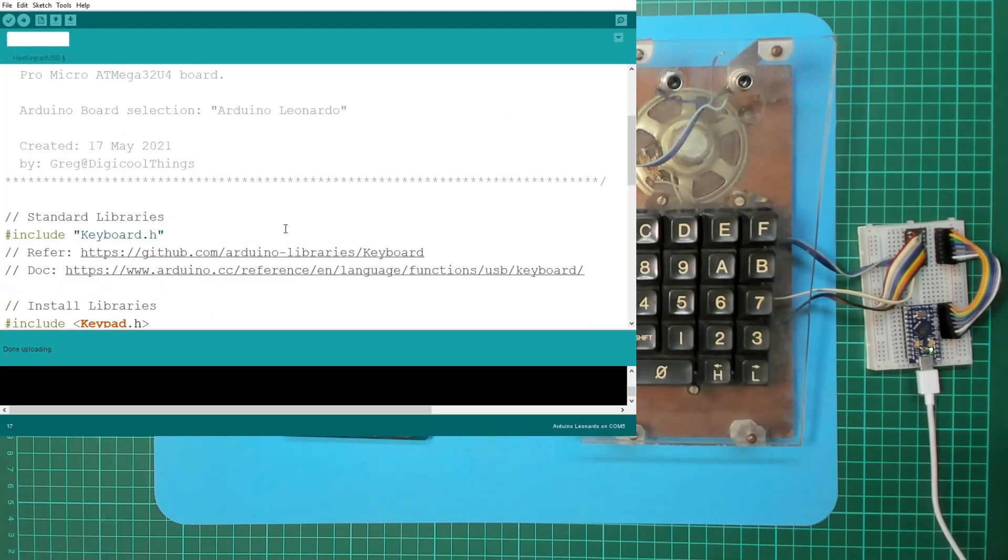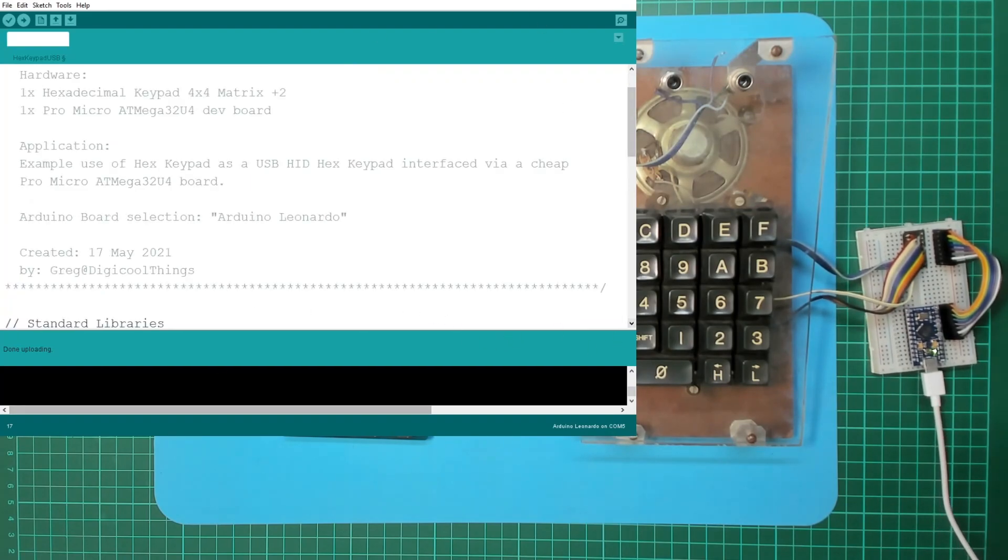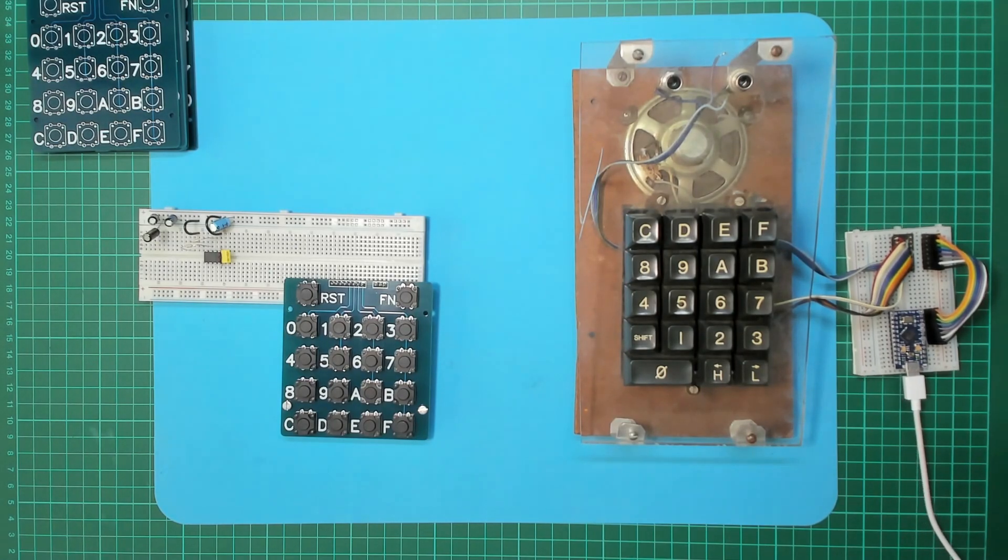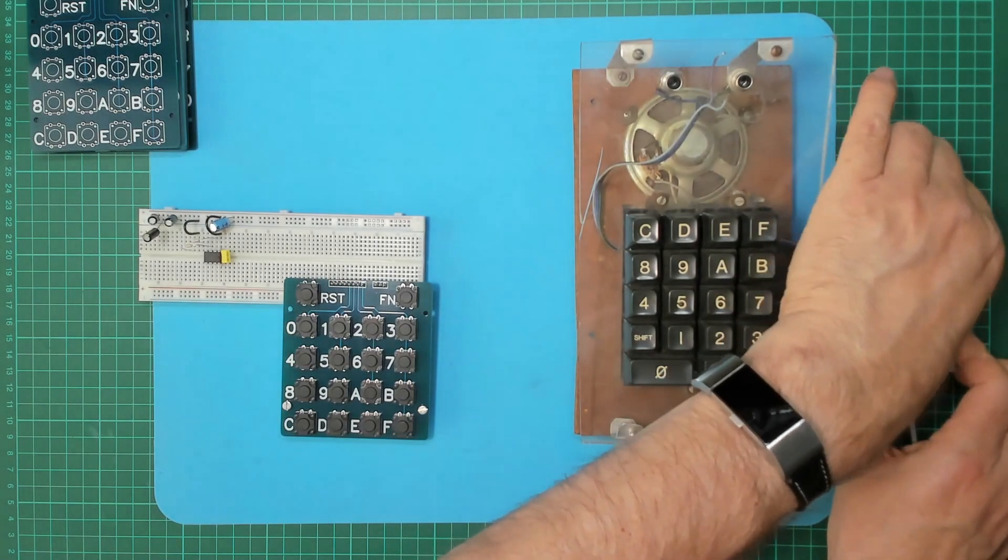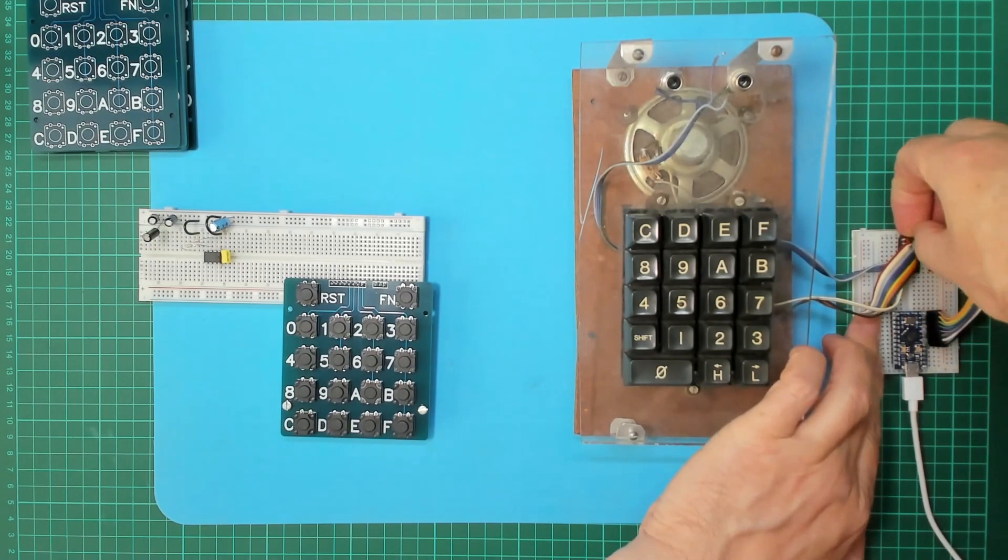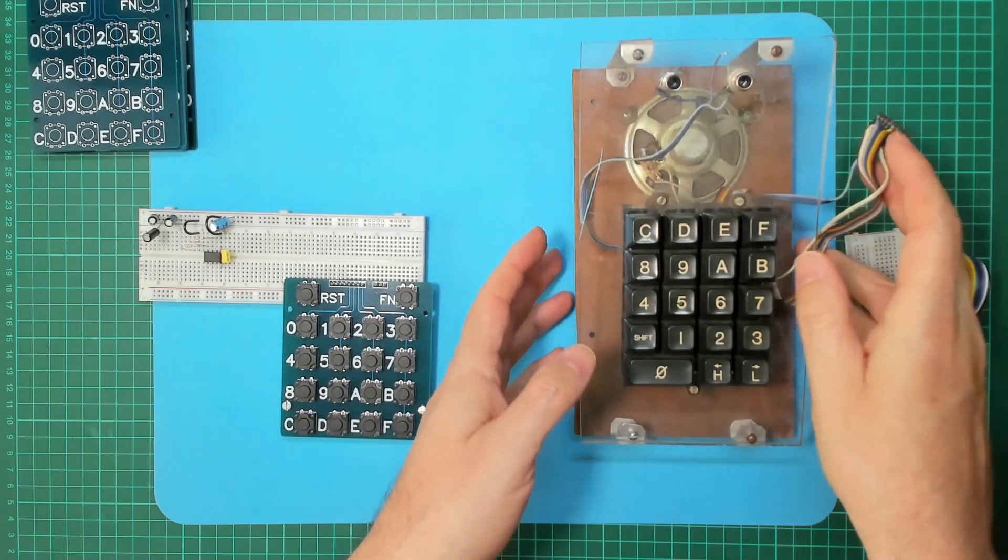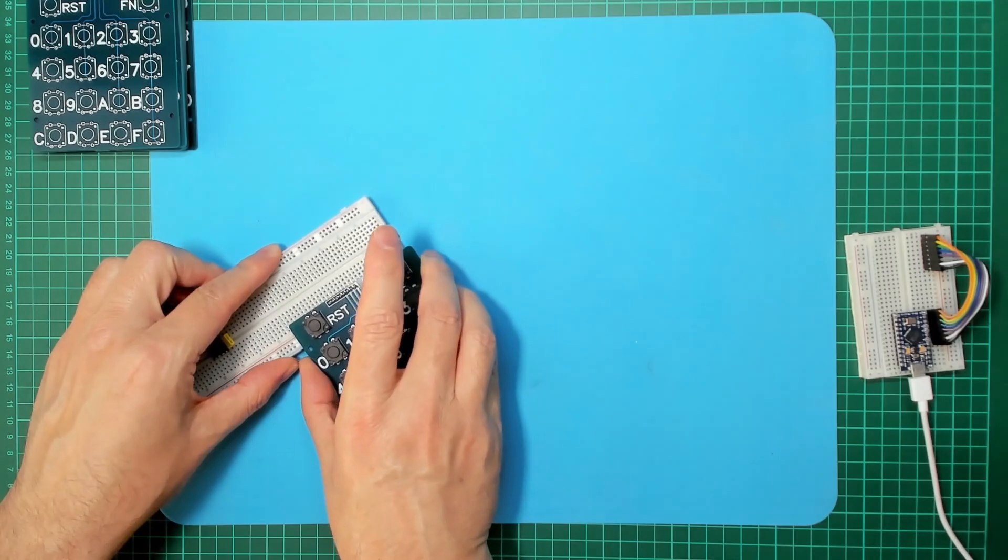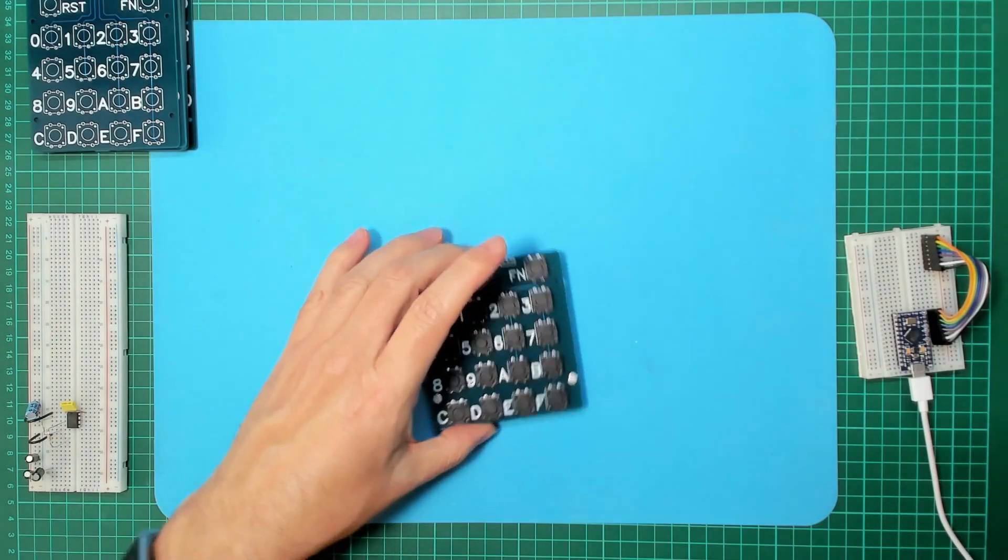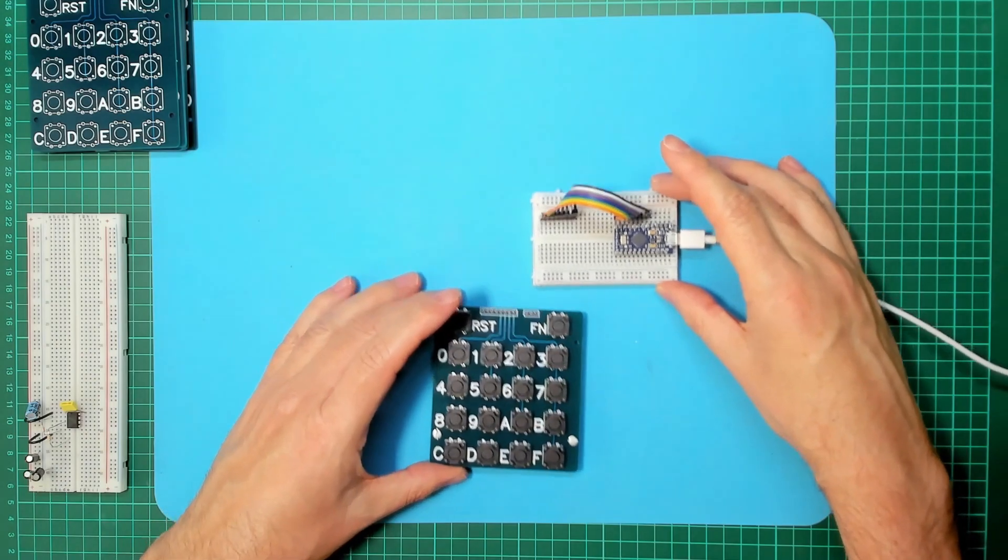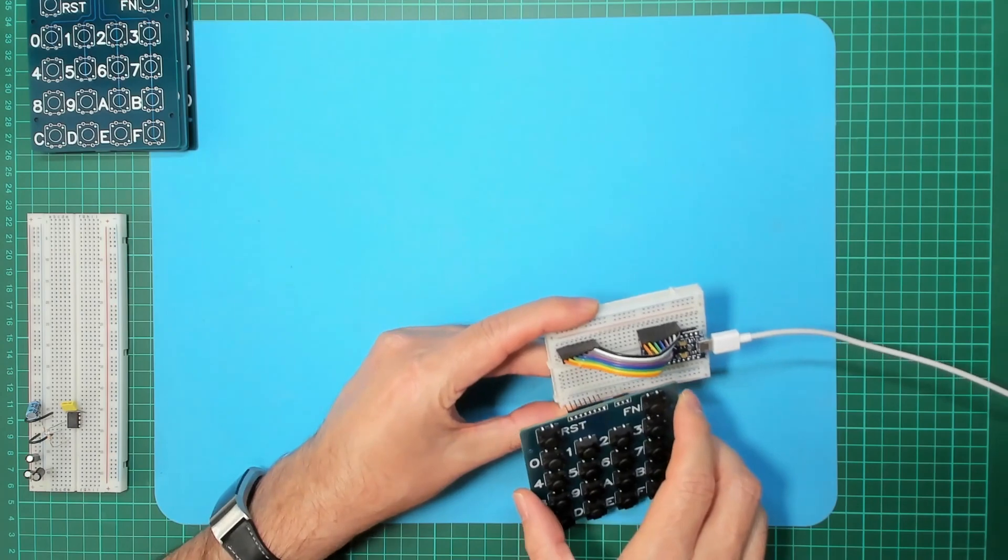And we can now try the new USB keyboard. Just temporarily get rid of Arduino. Just unplug the keyboard for the moment - don't want to be sending spurious characters. Let's unplug our old USB keyboard, take that away, and let's see if I plug this in.